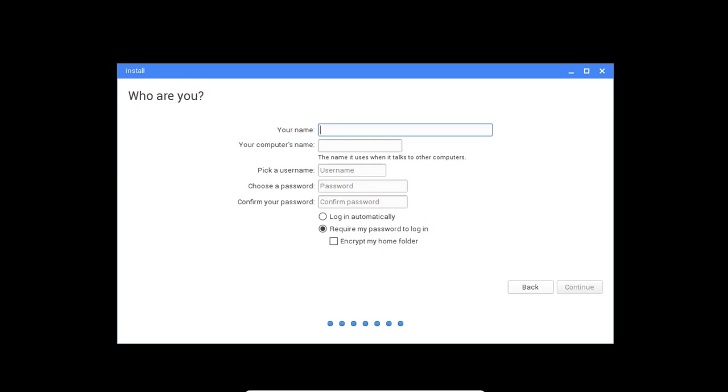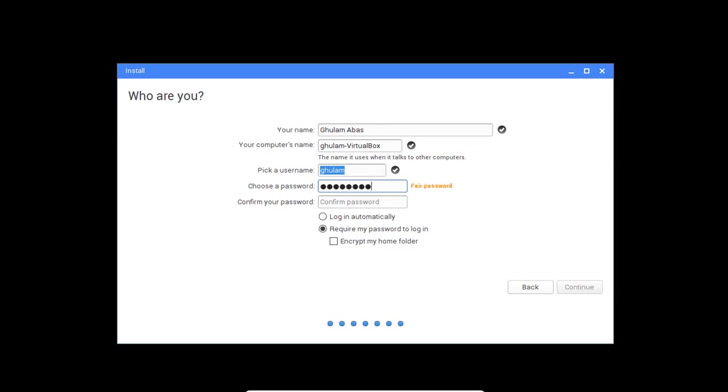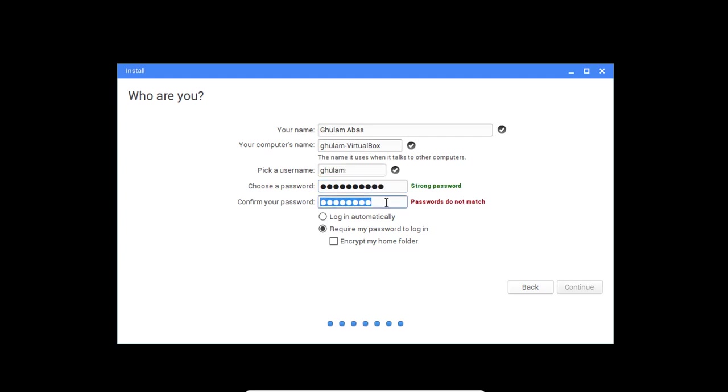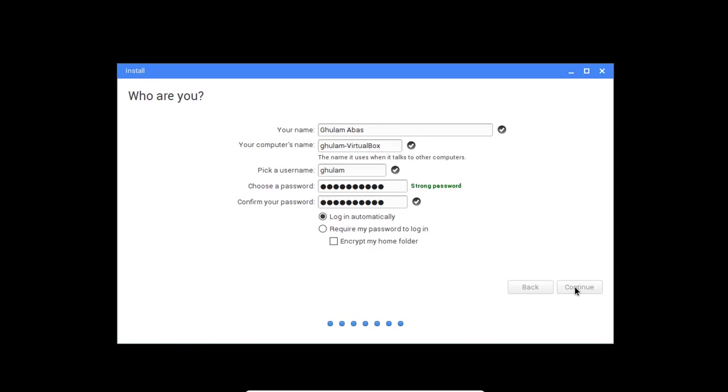Now you have to insert who are you. I mean I am saying that I am Ulama Abbas. And then my password, I have to insert that one. So let me actually make it a little bit strong. Now, login automatically is a good thing. So click continue.